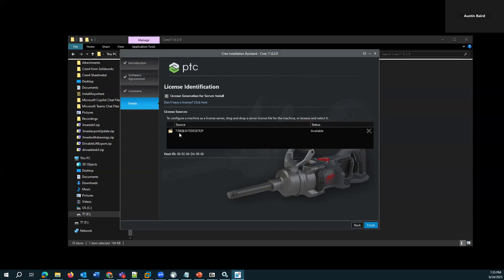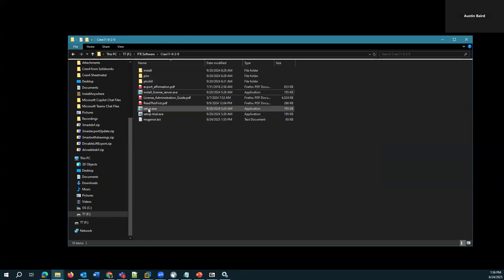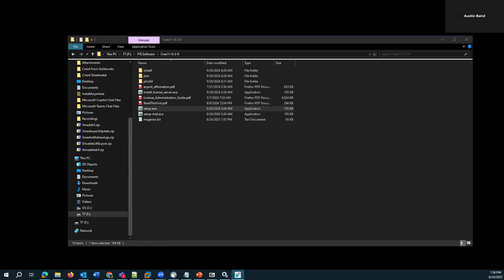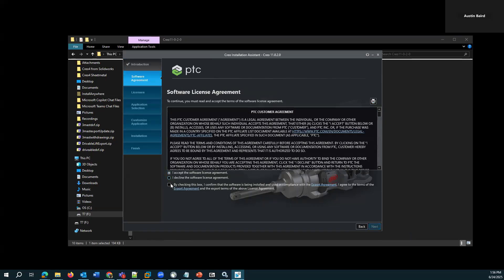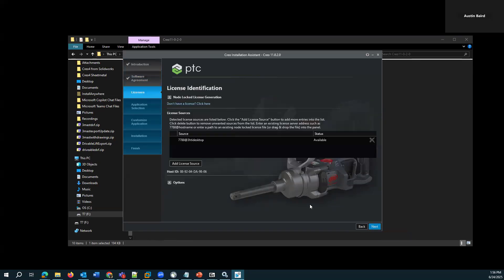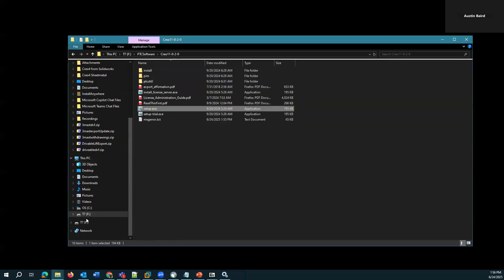It'll say port 7788, which is the default port at the host name of your computer and status available. And now with that installed, if I needed to install Creo, I could go ahead and run that setup.exe, install new software, go to my license page and should auto-populate in 99% of the time.